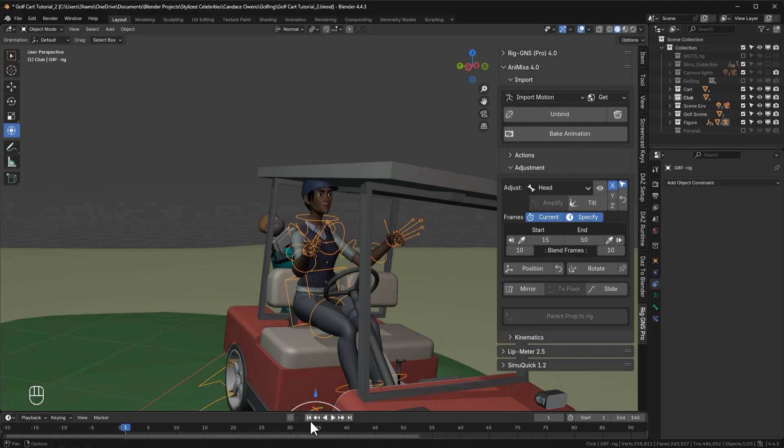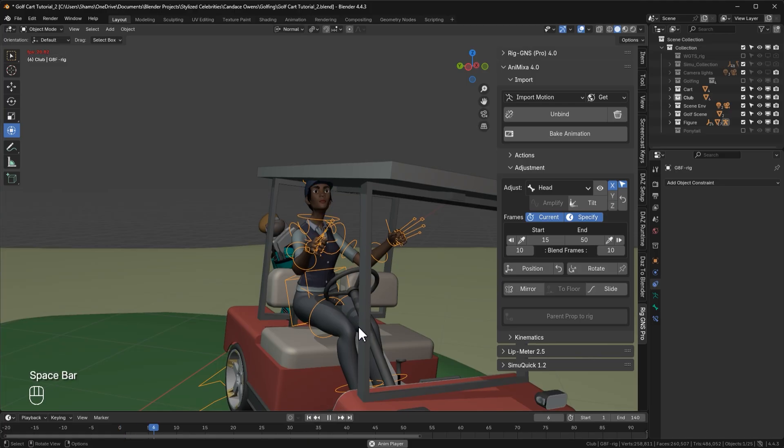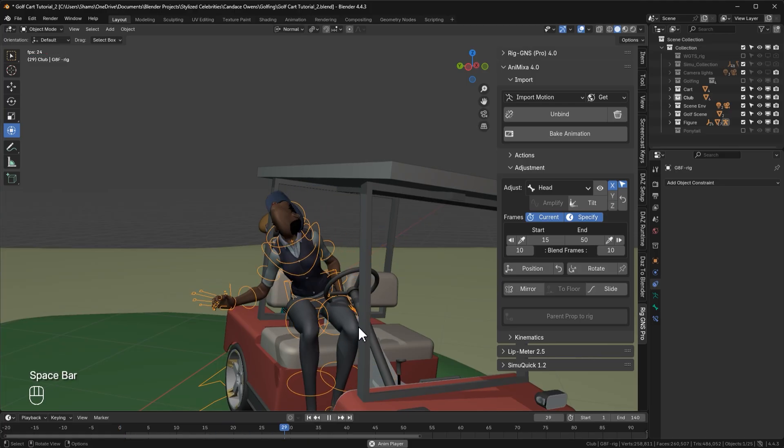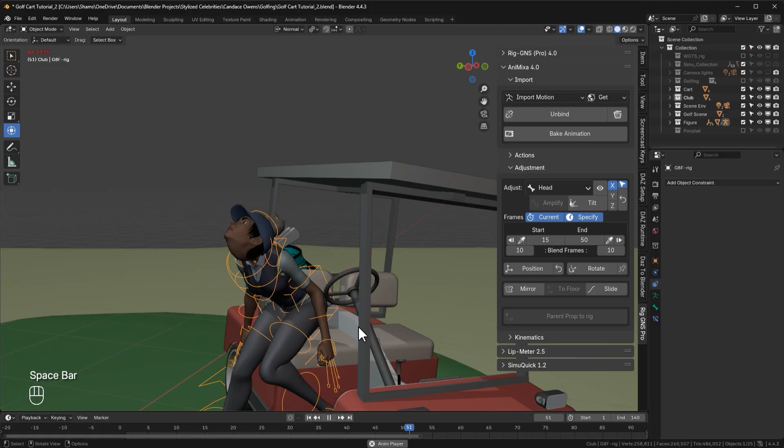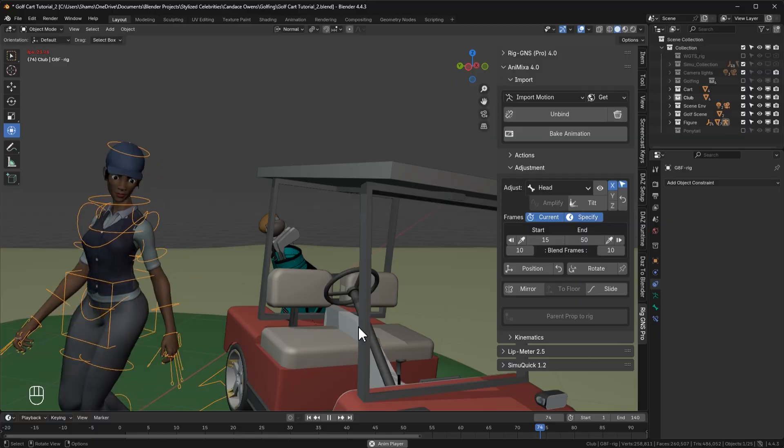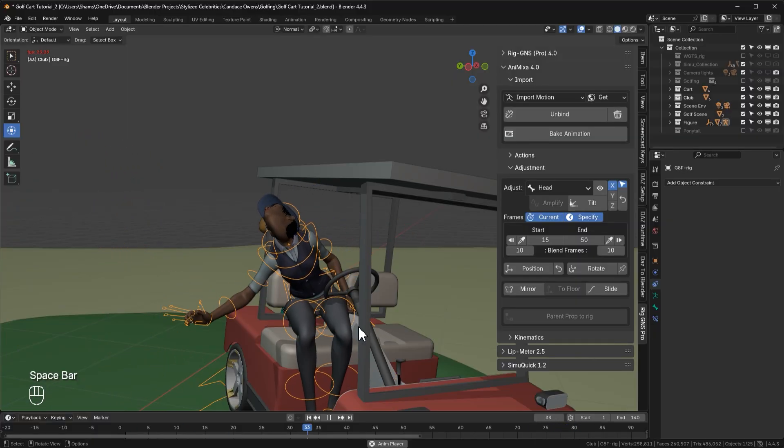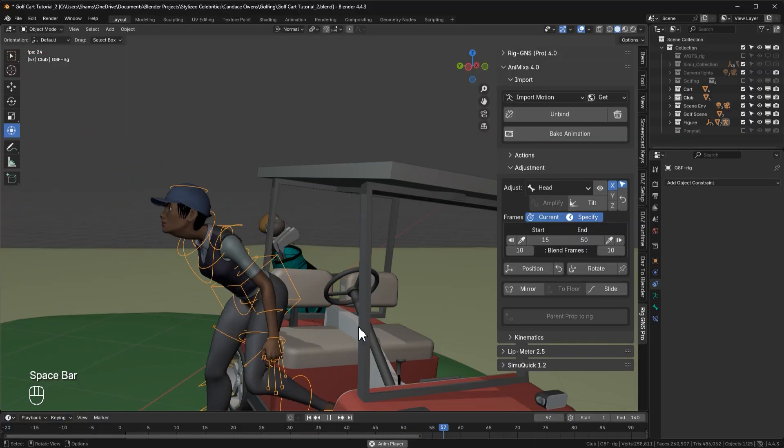Now we have the adjustment only applied from frame 15 to frame 50. When we go to the first frame, you can see the head doesn't have the adjustment. However, when I press play, you'll see the transition begins around frame 15, and then it reverts back to the original after frame 50.